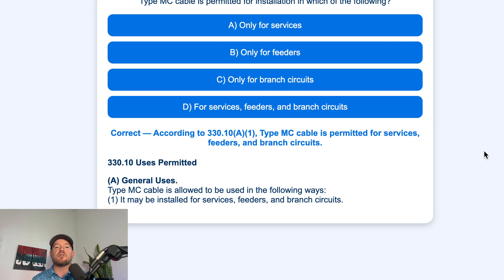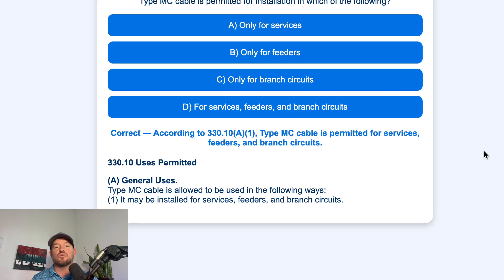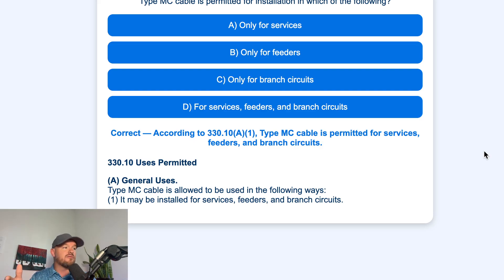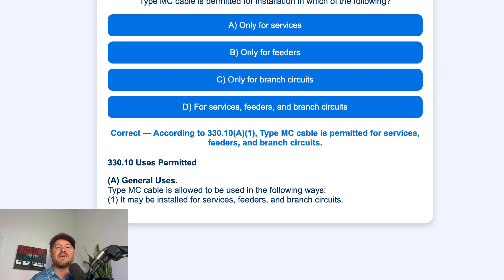And a branch circuit is the final wire in between the last breaker and when it's actually used. So in between the breaker and the receptacle itself, or multiple receptacles, that wire is called the branch circuit. And MC cable is allowed to be used for all three.